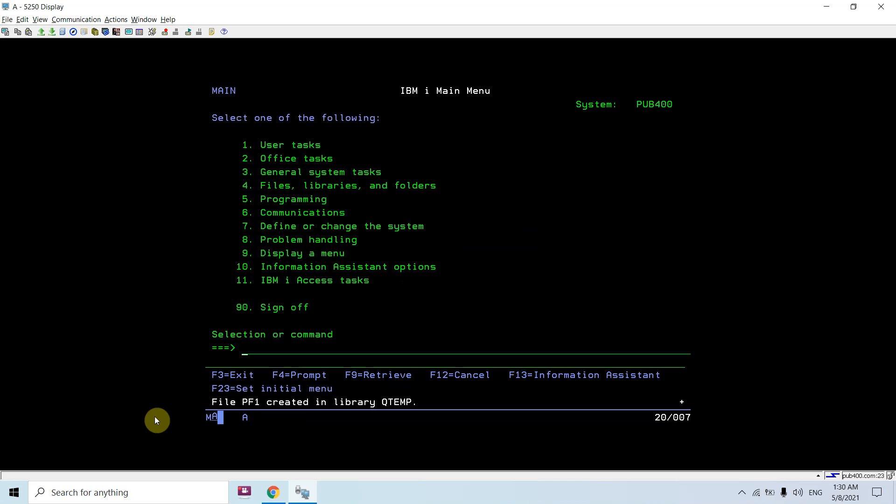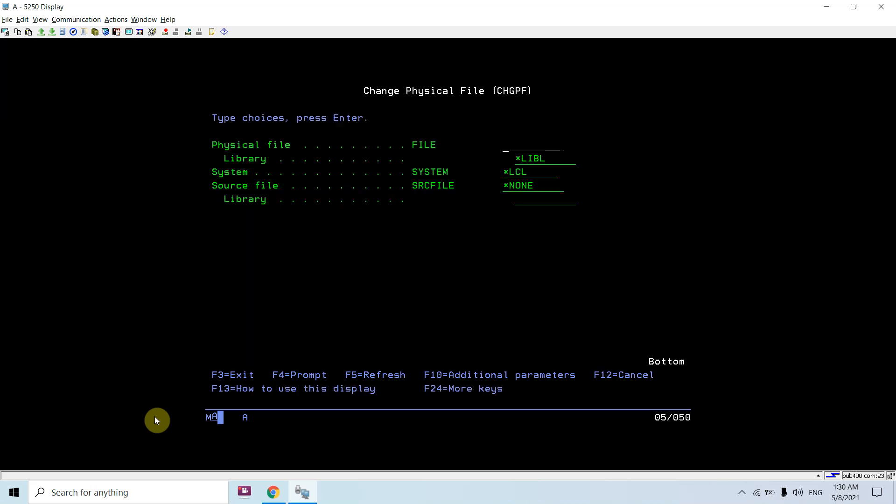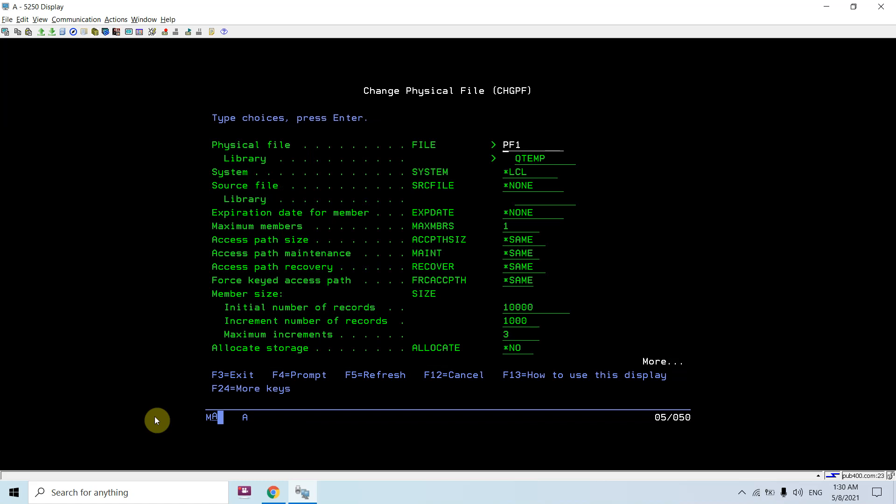Now if I'm going to change this PF1 in QTMP, just take F10. Here you can see I can change the record size using the size parameter in this CHGPF command.